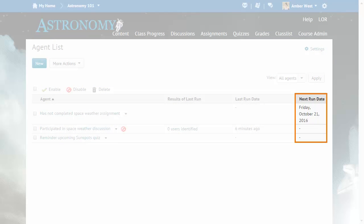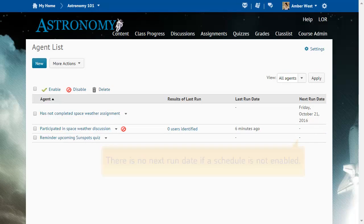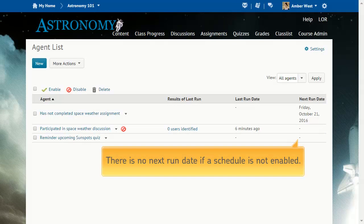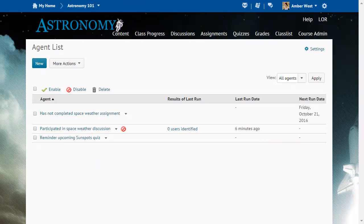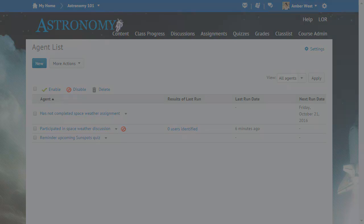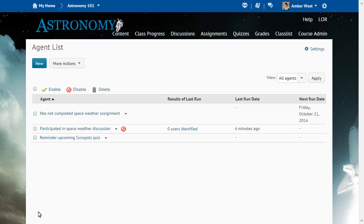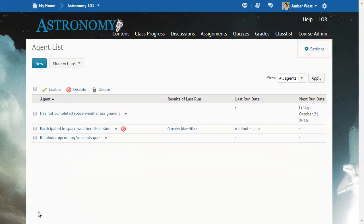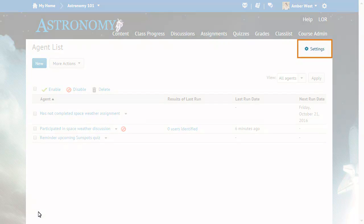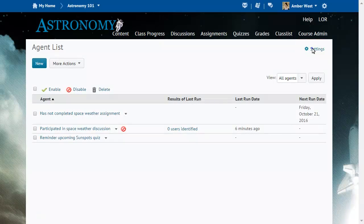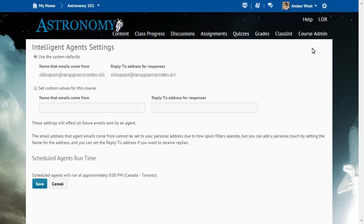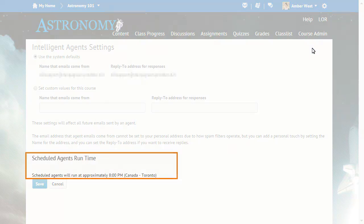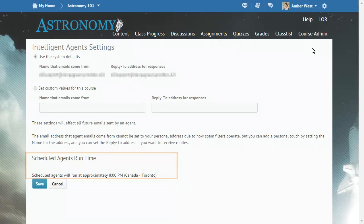The Agent List page contains a new column that lists the next run date for scheduled agents. There is no next run date if a schedule is not enabled. The Intelligent Agents setting page now contains information about the time of day scheduled agents will run. From the Agent List, click Settings. The Scheduled Agents Runtime section indicates the time of day the scheduled agents will run.